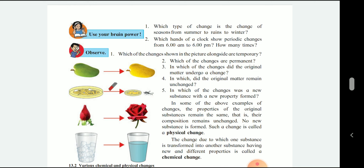First, which one changed with temperature? That is the one at the bottom — water is changed as water is heated. The next question: which of the changes are permanent? That would be the permanent change related to the new environment formed. Which of the changes did the original matter undergo? The answer is the first — mango. Which did the original matter remain unchanged? That is the third, the rose example.